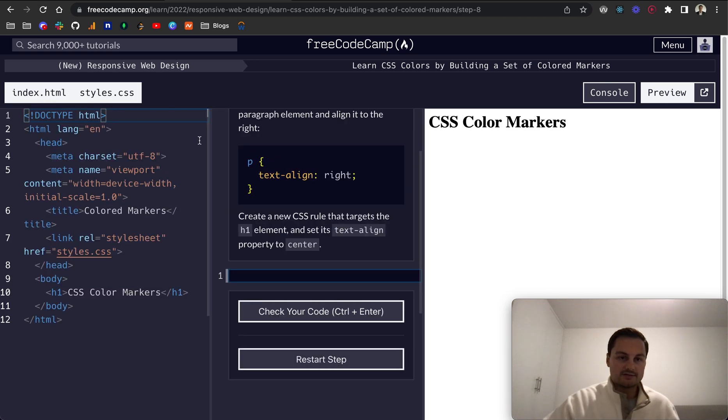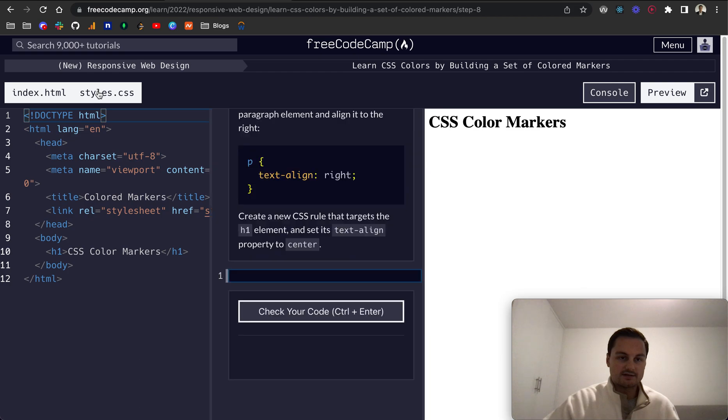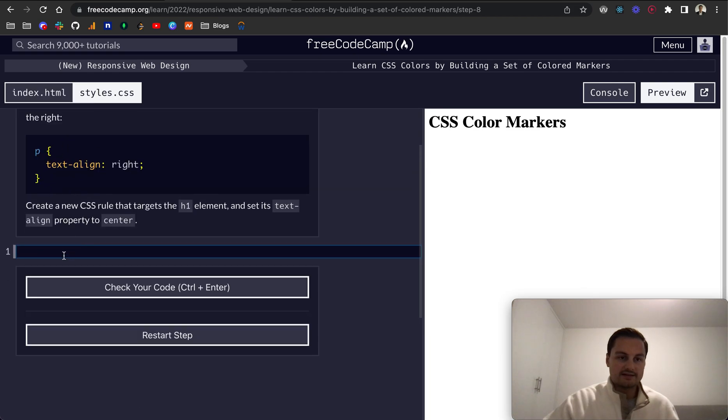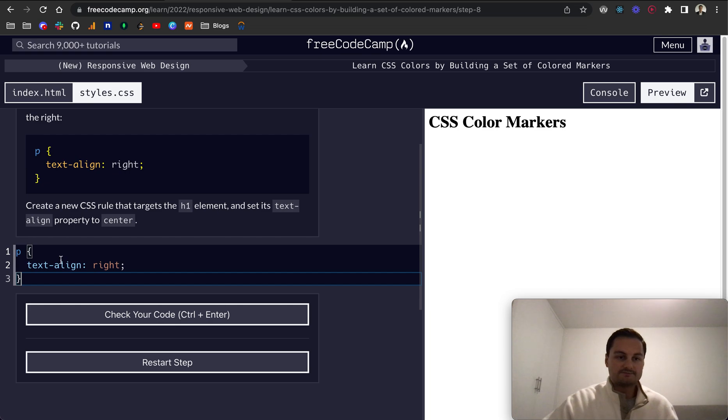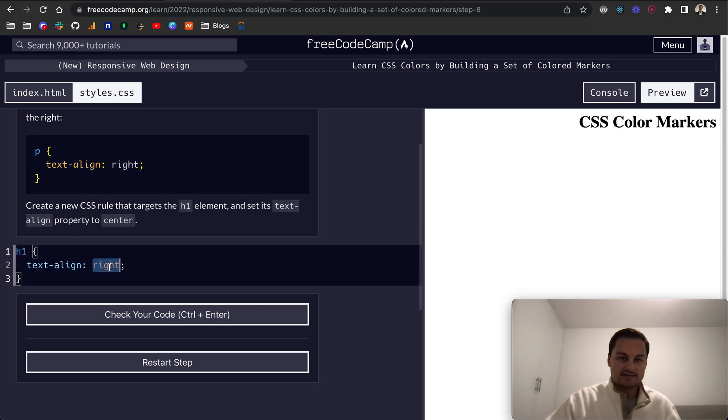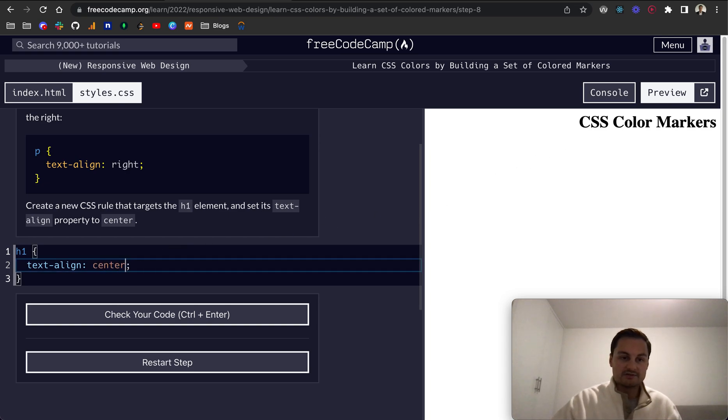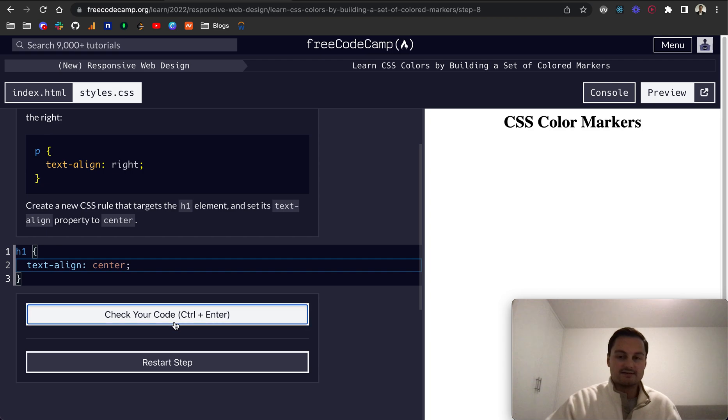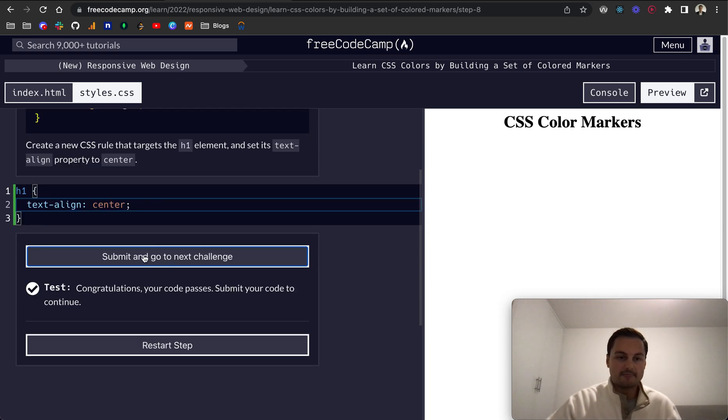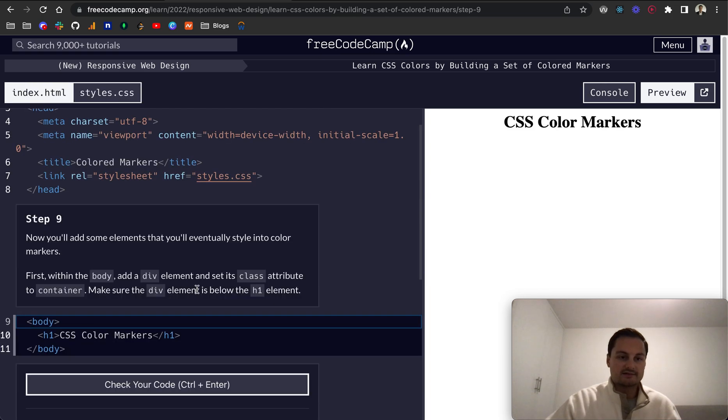I just need to open up the style page, so let me close down the index.html. What do we want to do? We want to target the h1 and we'll text-align, and you can see here it's now on the right side of the page, and we just want it to be center. There you go, it's centered horizontally across the page. Let's submit and go to the next challenge.